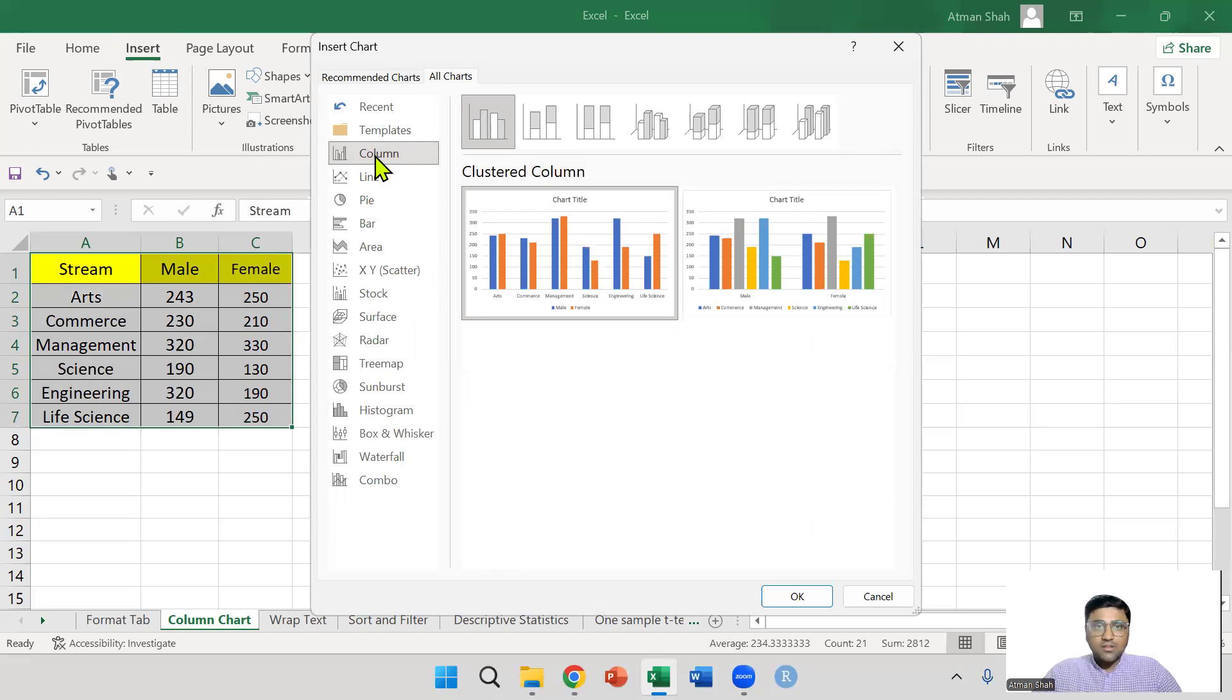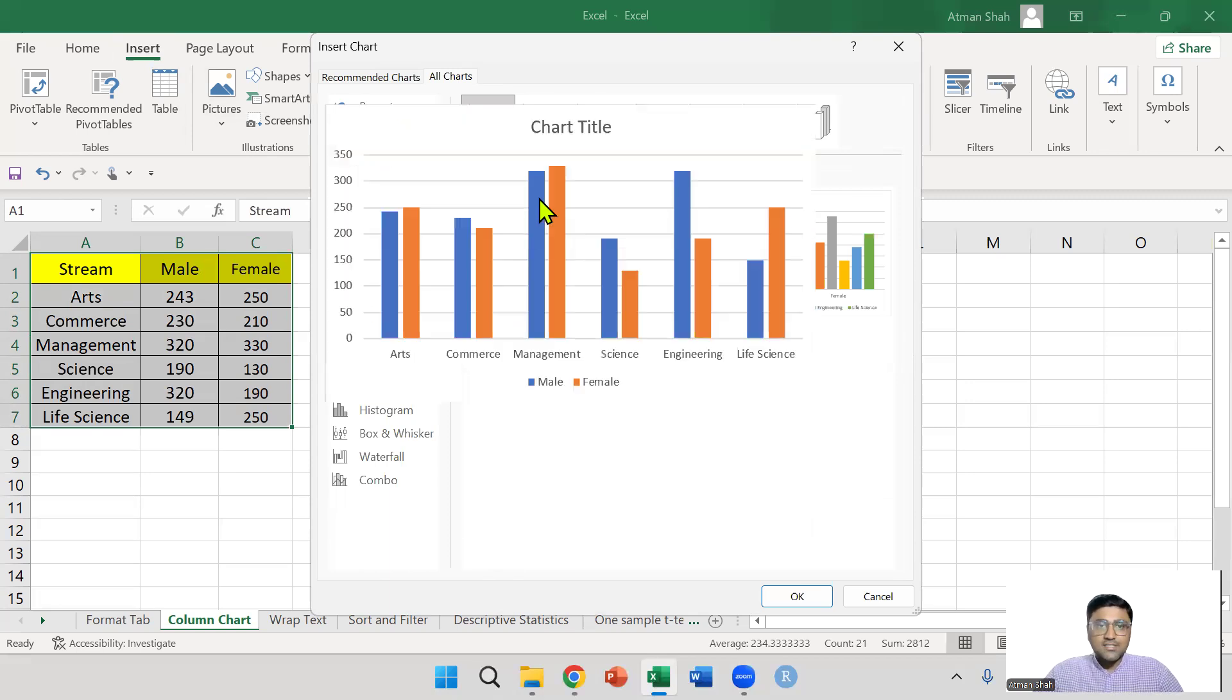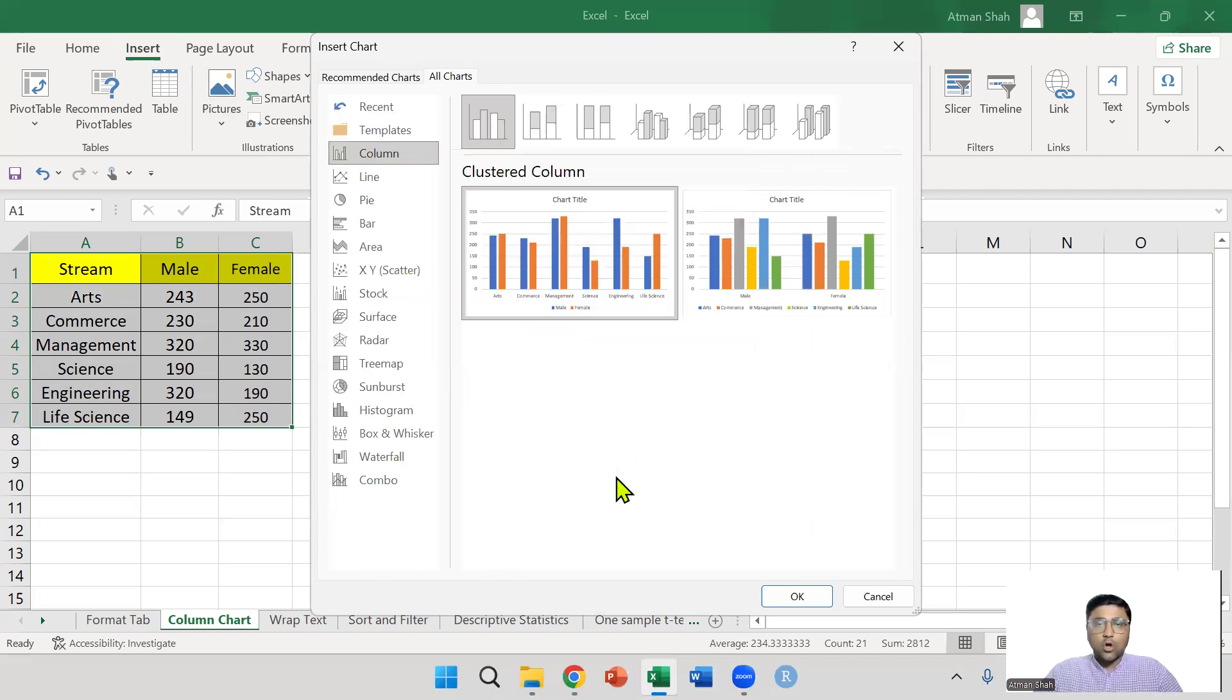In column, the by default selection is clustered column. You can see here clustered column.